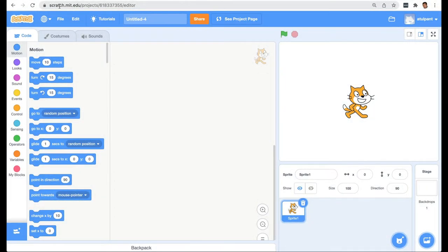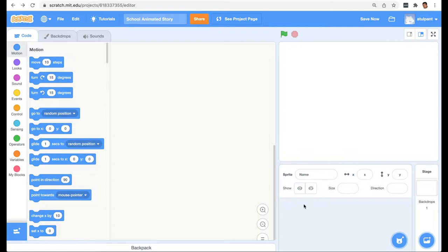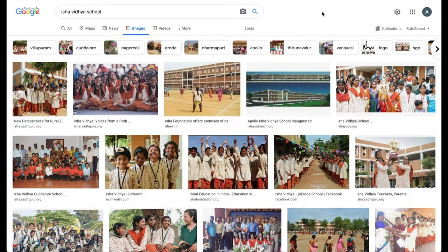I am here on the Scratch online editor and I'm going to first save the project that we are going to make. I'm just calling it 'School Animated Story.' Here I'm going to delete the existing sprite because we are not going to use it. First we will add a background which is going to be a photograph of our school. You can use your own photograph as the background.